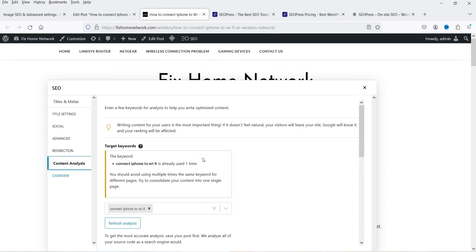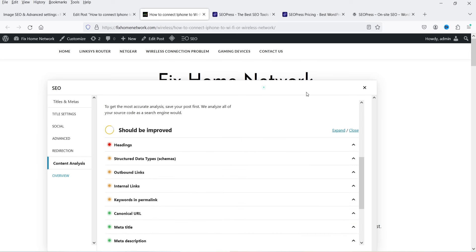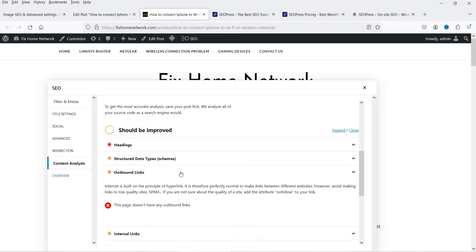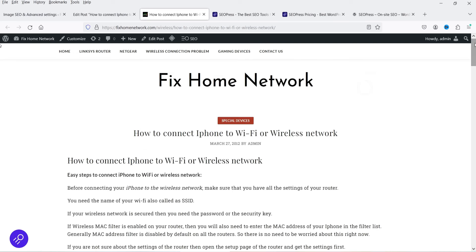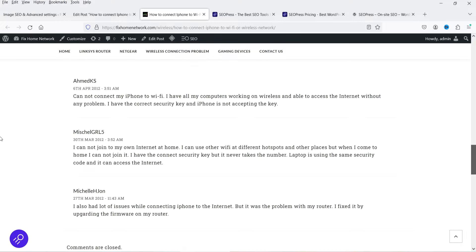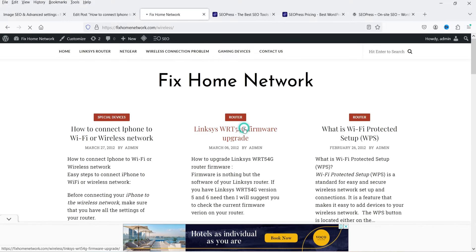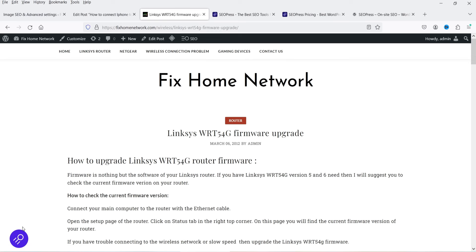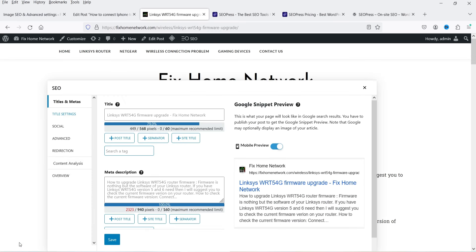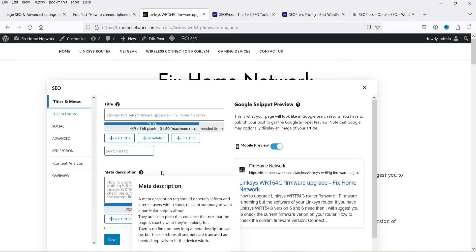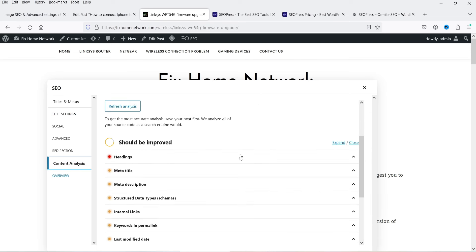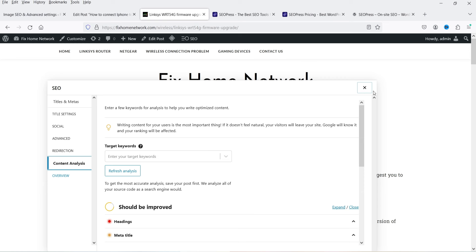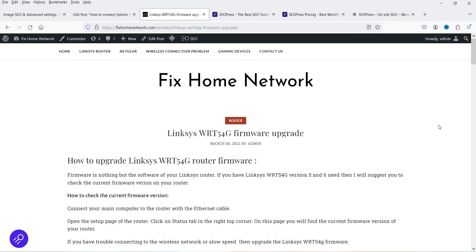From this front-end panel you can see the title, meta description, social settings, advanced settings, redirection, and content analysis. It gives suggestions such as adding an outbound link. Let's go to another article — you'll also see the SEOPress icon there. Click it to open its SEO settings and you can add meta title, meta description, and run content analysis to improve on-page SEO.